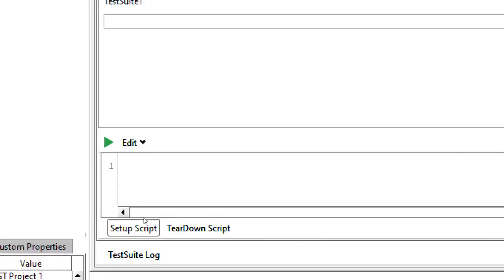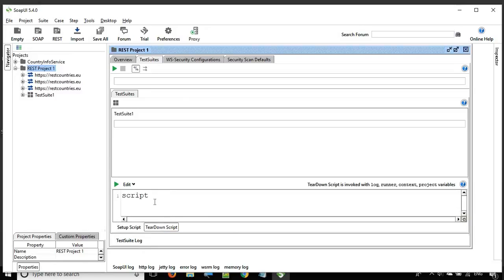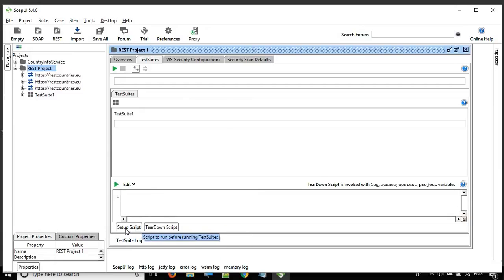If you click on the setup script, you get an editor where you can write some script. And similarly, if you click on teardown script, you again get an editor where you can write some scripts. So what exactly is this setup and teardown script?